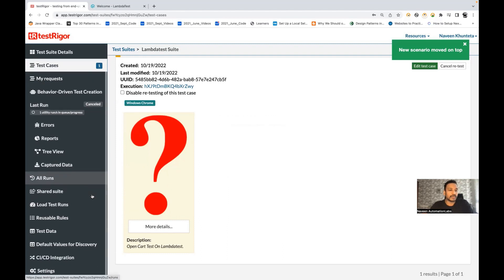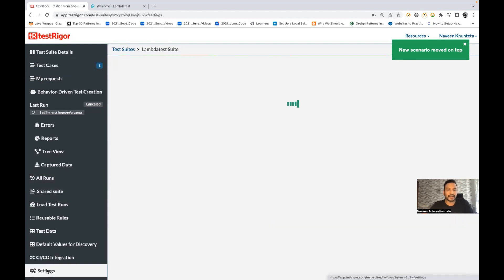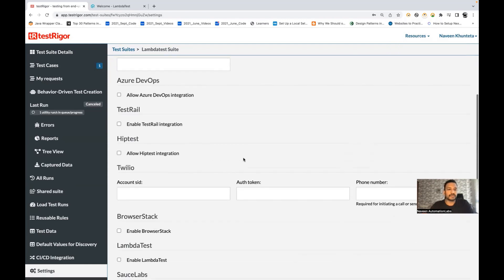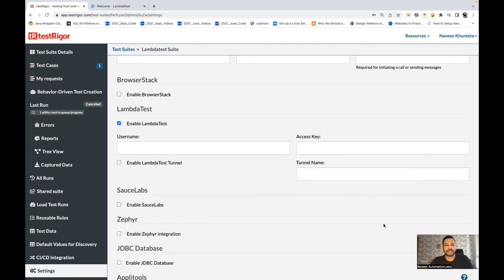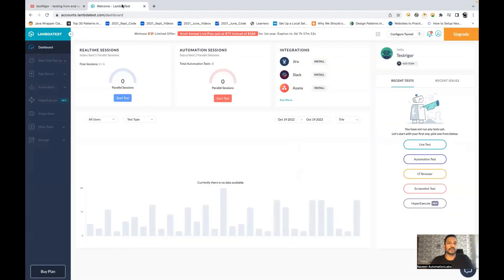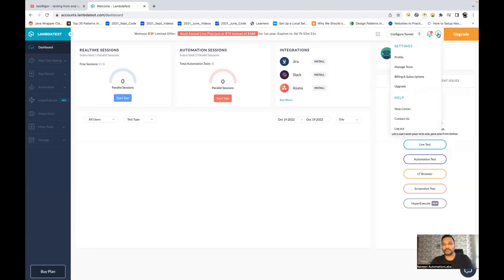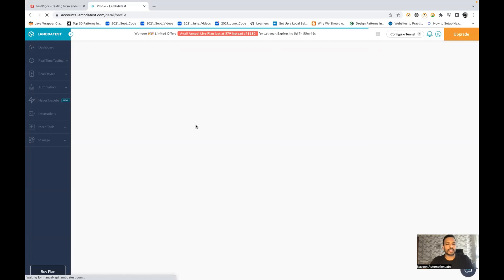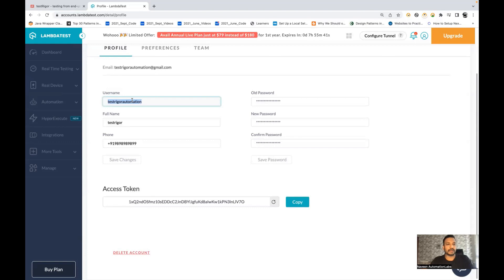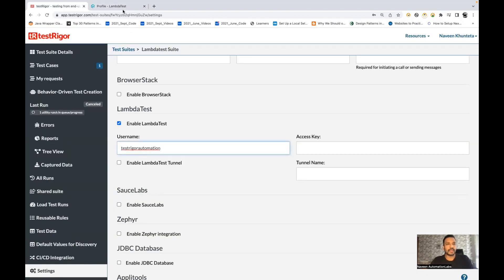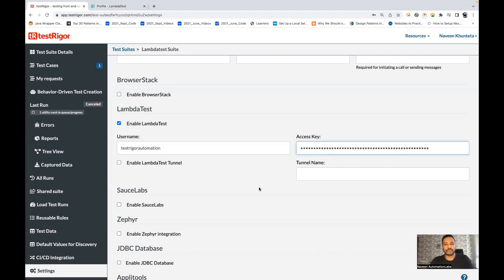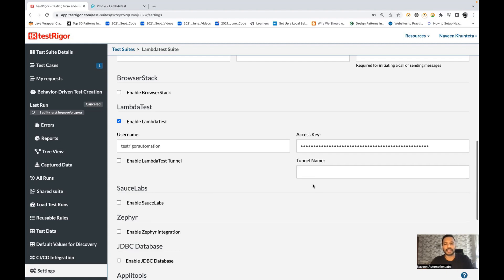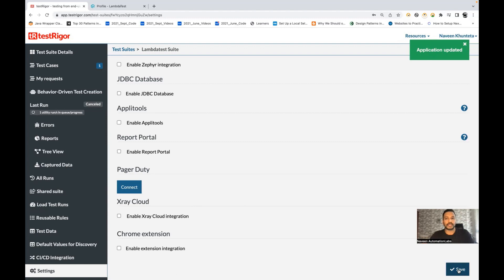Now go to the settings section, click on settings, then integrations. Here you have to select LambdaTest. In the last video we selected BrowserStack, but today we select enable LambdaTest. In the enable LambdaTest section, it asks for username and access key. To get these, go to your profile on LambdaTest — under the profile section you will get your access token and username. Copy the username, paste it in TestRigor, then copy the access token and paste it as the access key. You can regenerate the token if needed. There's also a tunnel name option but we're not using it. Click save — you can see 'application updated'.